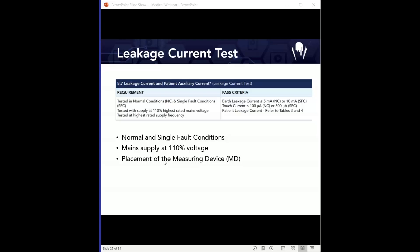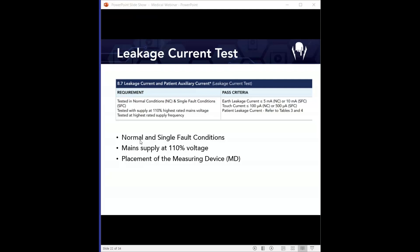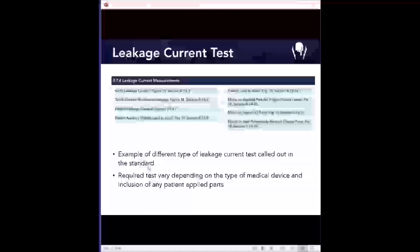Clause 8.7 of the standard addresses leakage current and patient auxiliary current. This is where different types of leakage current testing requirements come into play. We're looking for single fault conditions — open ground, open neutral, reverse polarity — as well as normal leakage with the product normally powered on. One key requirement is applying voltage at 110%. The placement of the measuring device is what differentiates the various types of leakage current tests.